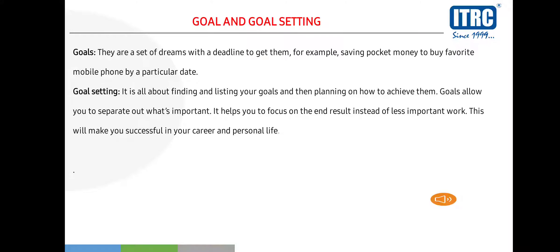Goal setting for example: as a student, if you have pocket money, you can save your pocket money as a goal. You need to set up your goals and set a deadline for them.